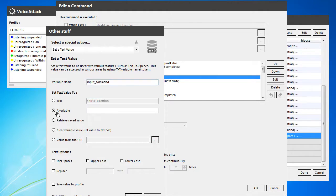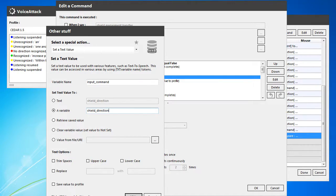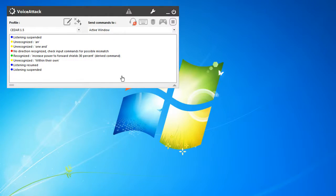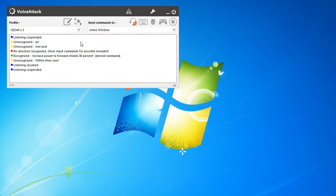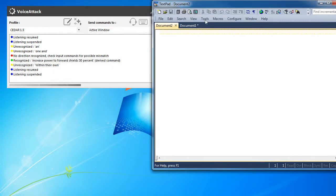We need to set the variable of shield direction, and now that should work. We'll go ahead and pull this up here.